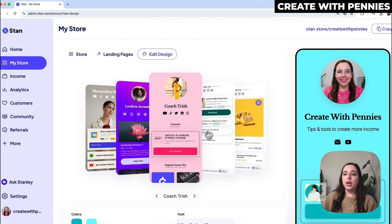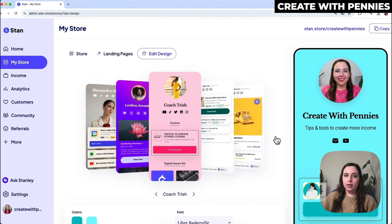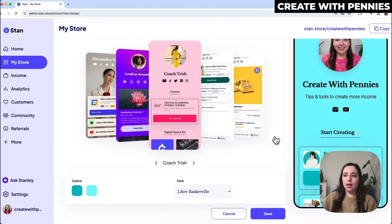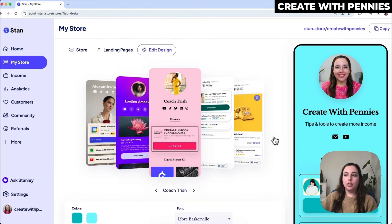This is where you change all of the features of your Stan store — colors, design, landing page, style, all of that.